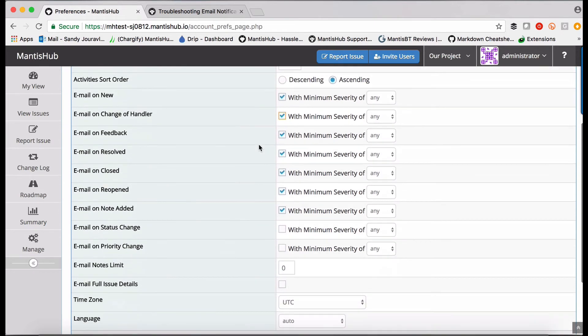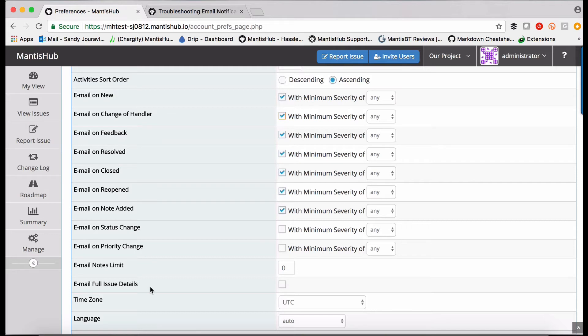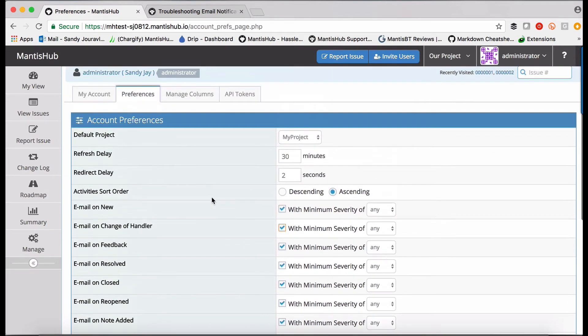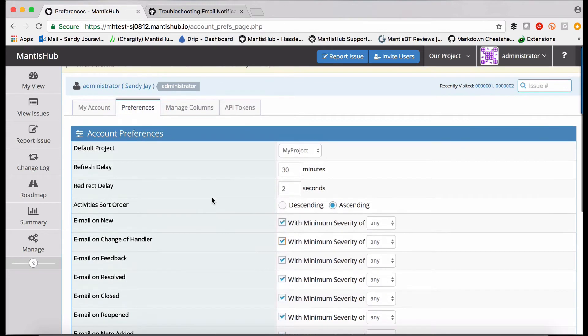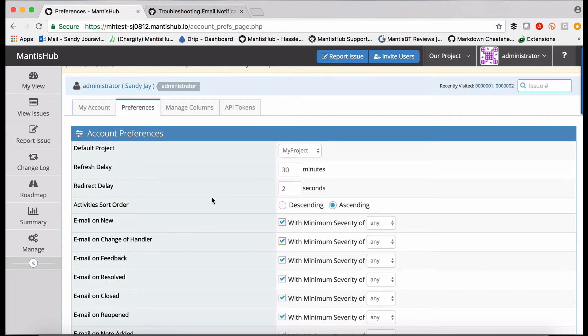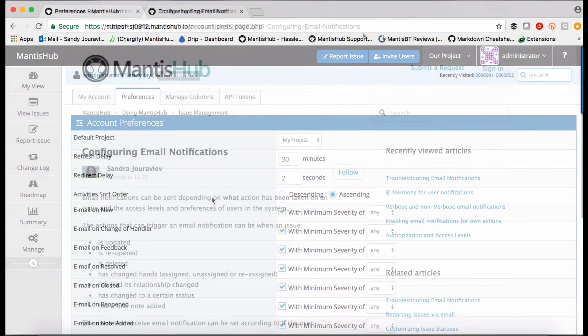You can also see a few options down the bottom here in regards to note limits and full issue details. This relates to your non-verbose or verbose email settings. I will cover that in a little bit. And of course, your personal email preferences will override project and system settings.